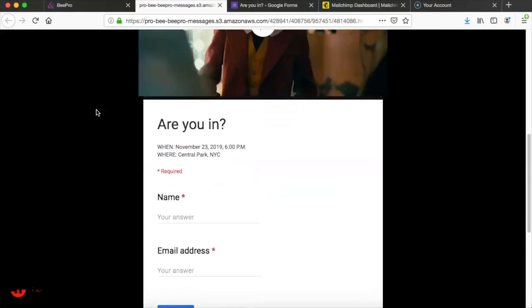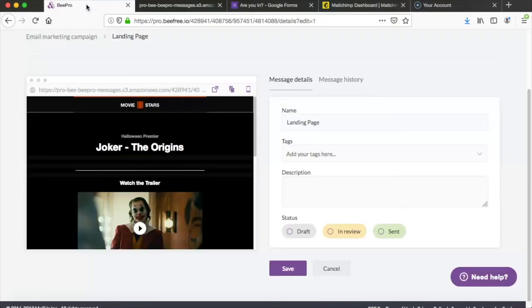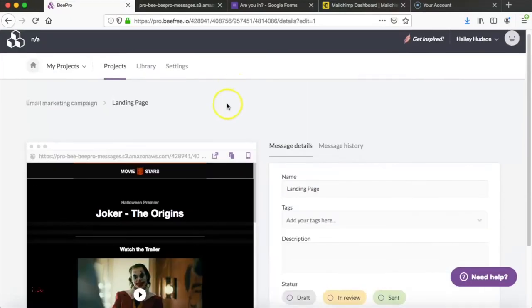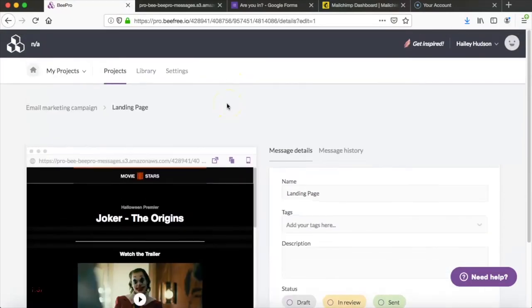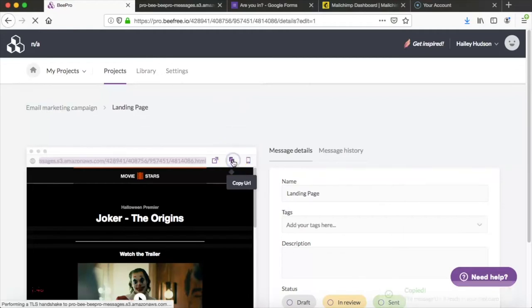So now we're ready to publish the landing page. If you want to you can leave your landing page on Bee and share it using this link right here. This link will be active as long as you have a Bee Pro account. If you'd like to use another method to publish your landing page you can definitely do that and we have some links in the description that will show you how. But right now we're going to go ahead and copy this link so we have it for the next step.